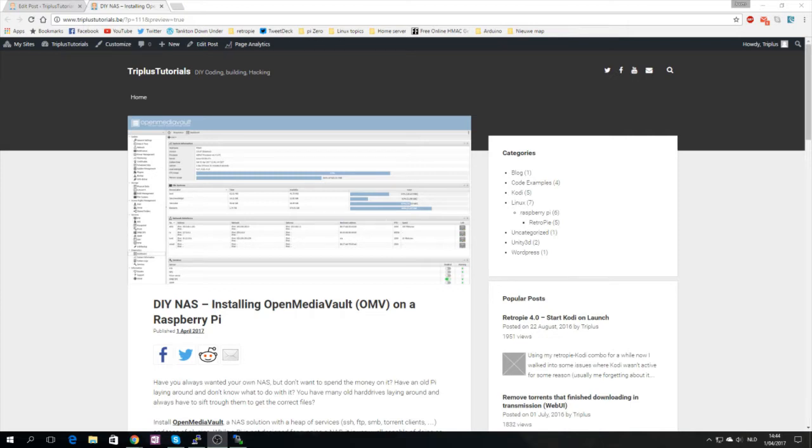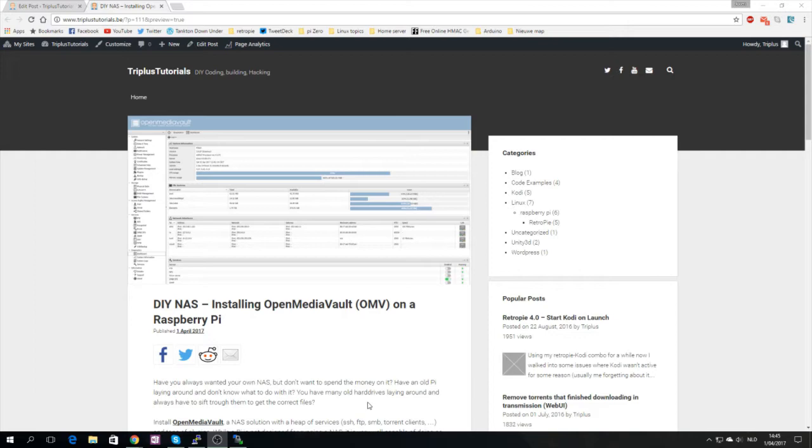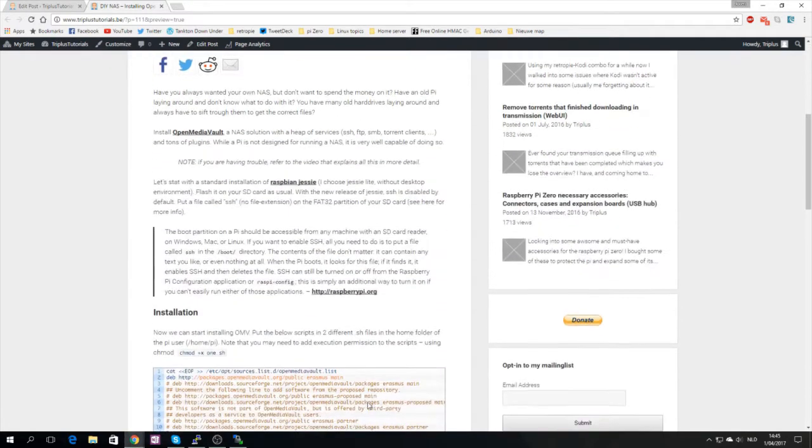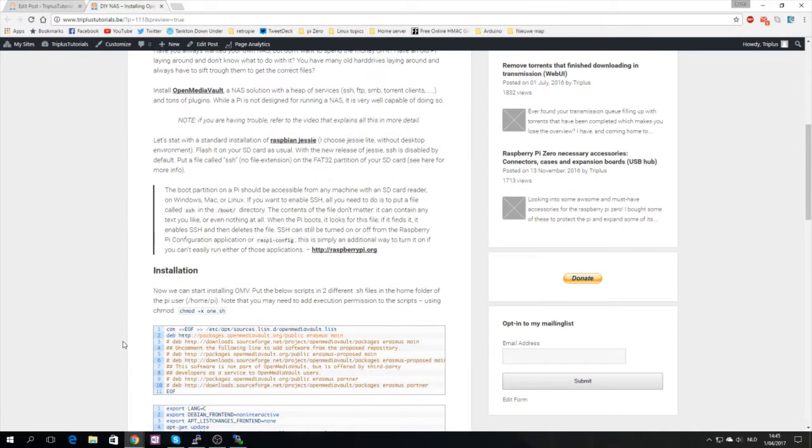I hope you're doing well today. We will install OpenMediaVault which is a NAS solution or network attached storage solution that allows you to use a bunch of different services and manage all your storage needs. I wrote up this post on my website which will be linked in the description.